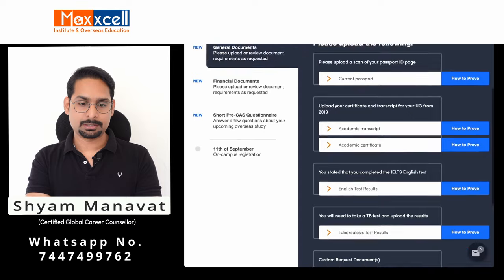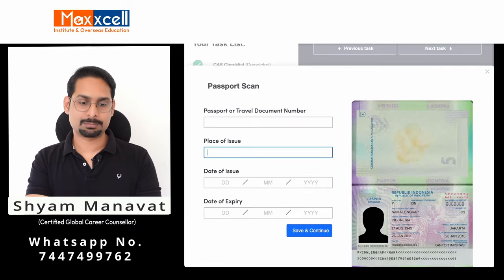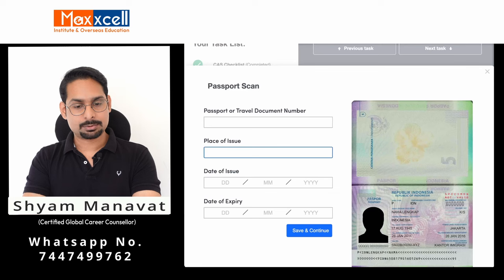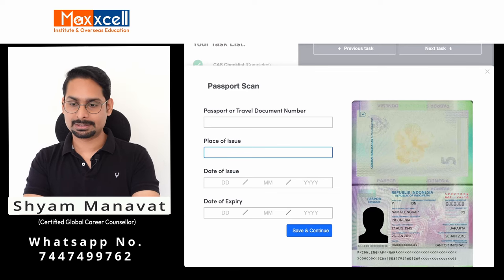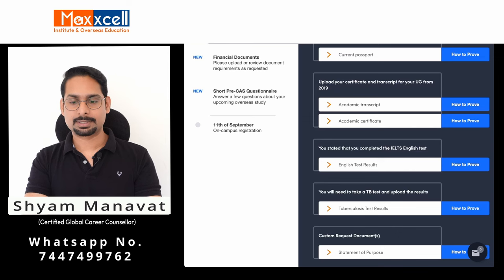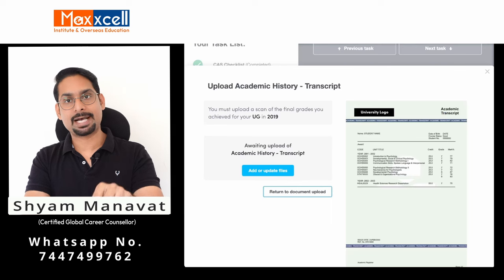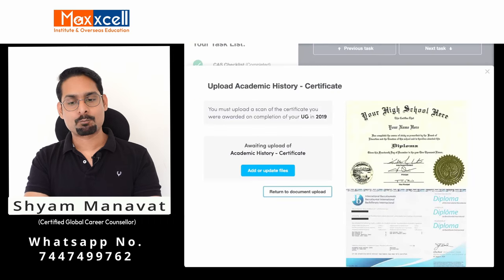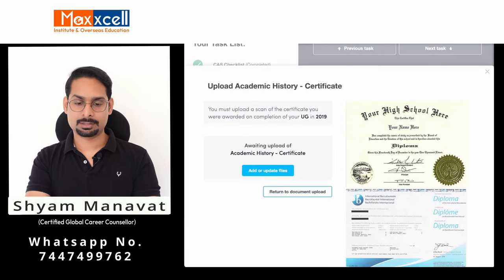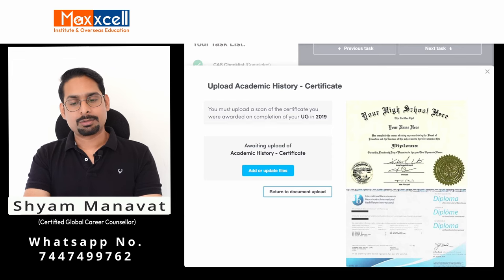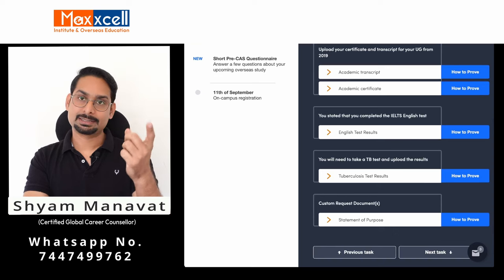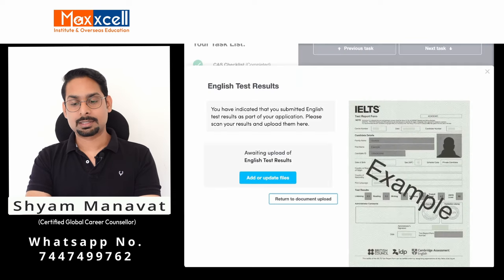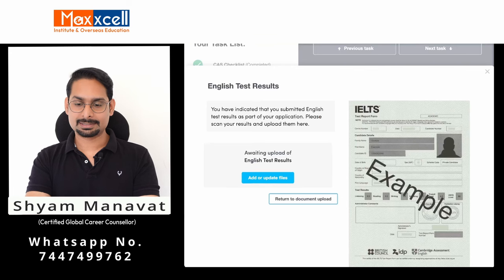Upload your passport and enter your travel document number, passport number, issuing authority (Government of India), date of issue, and passport expiry date. For certificates and transcripts, you can upload either a transcript from the university or semester mark sheets. For the academic certificate, upload your convocation certificate or passing certificate. Upload your English test result — in this student's case, that is the IELTS certificate used to gain the offer letter.